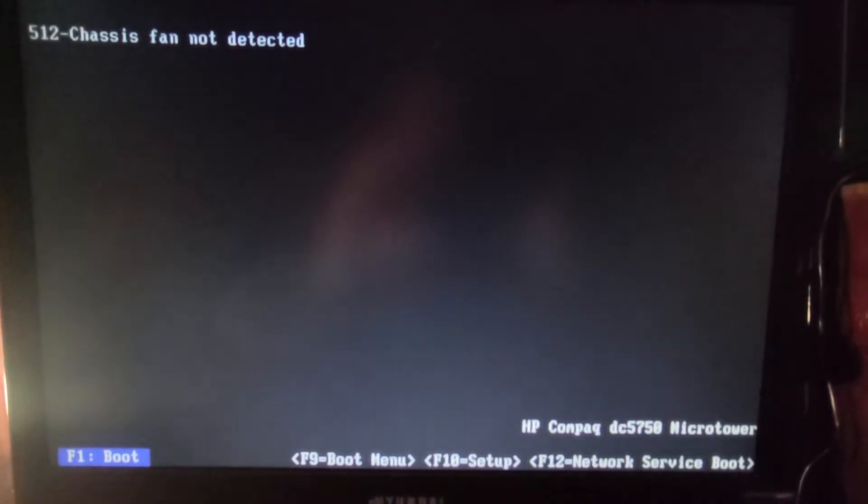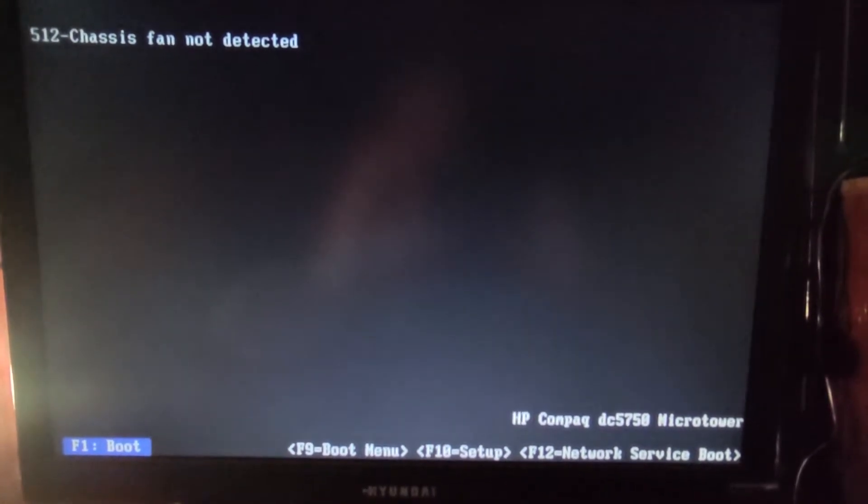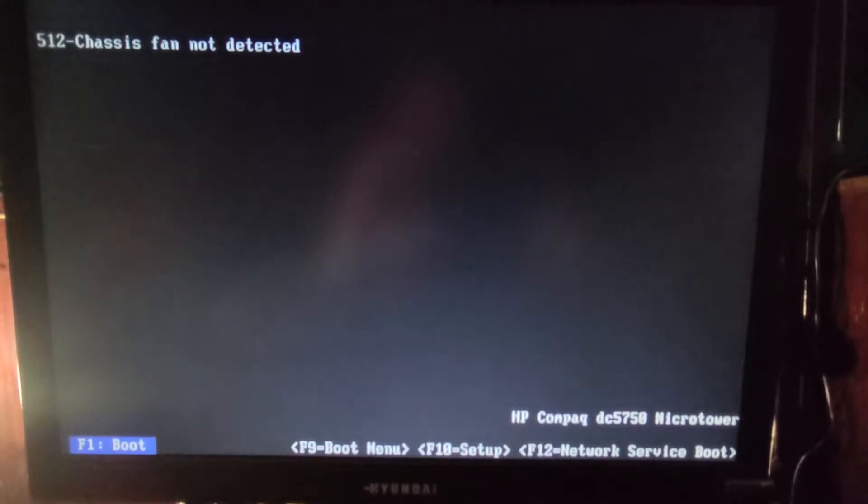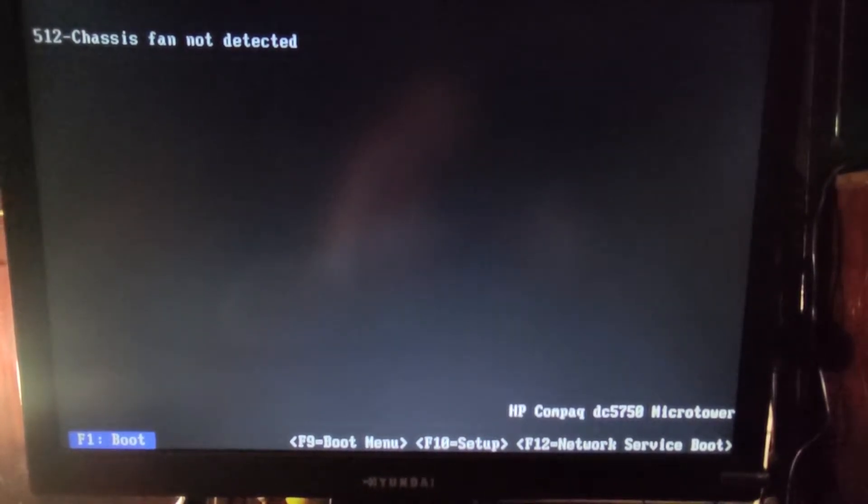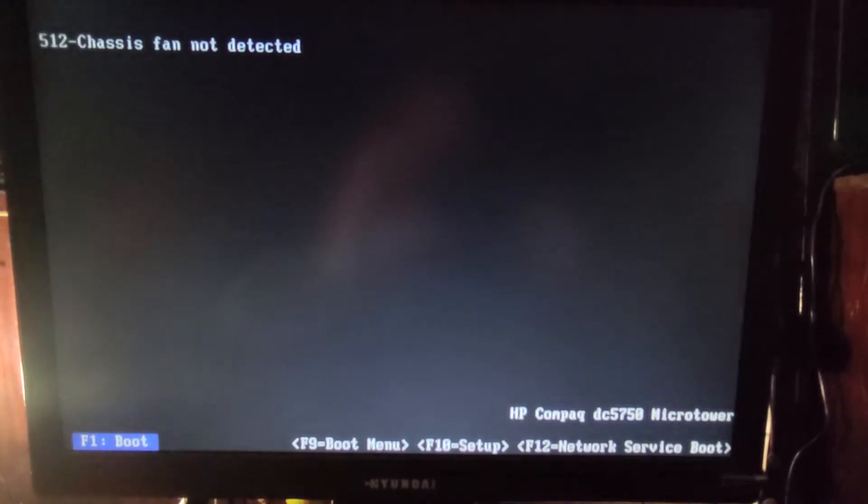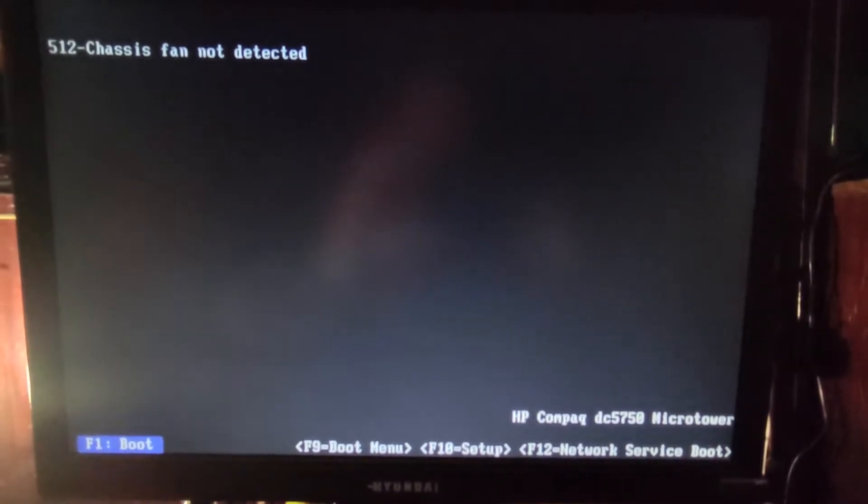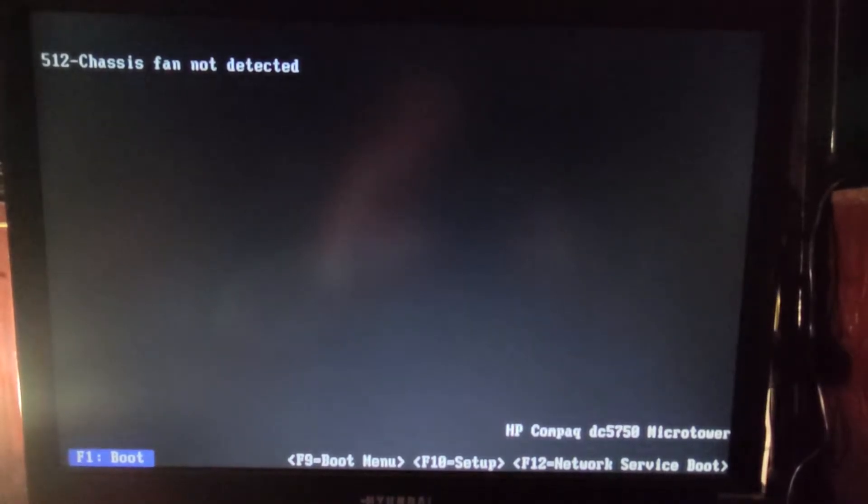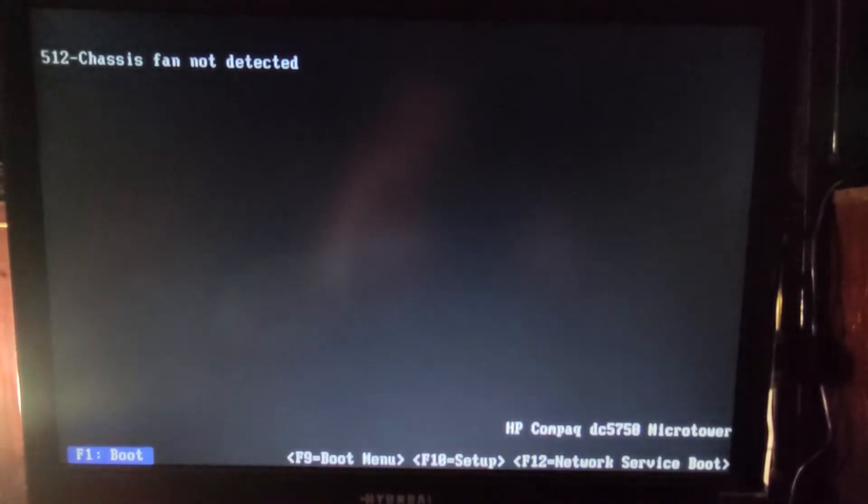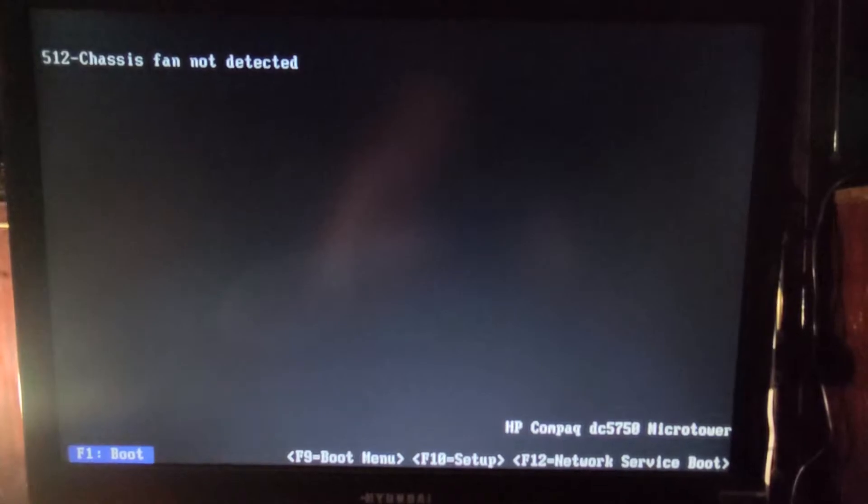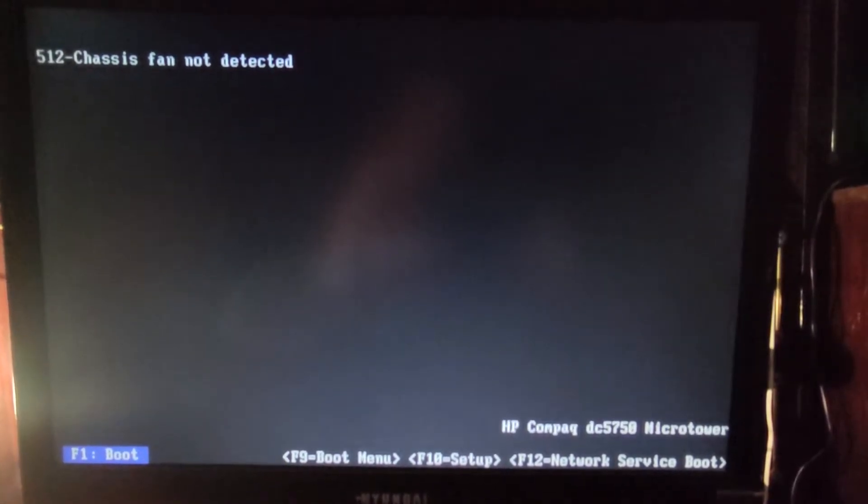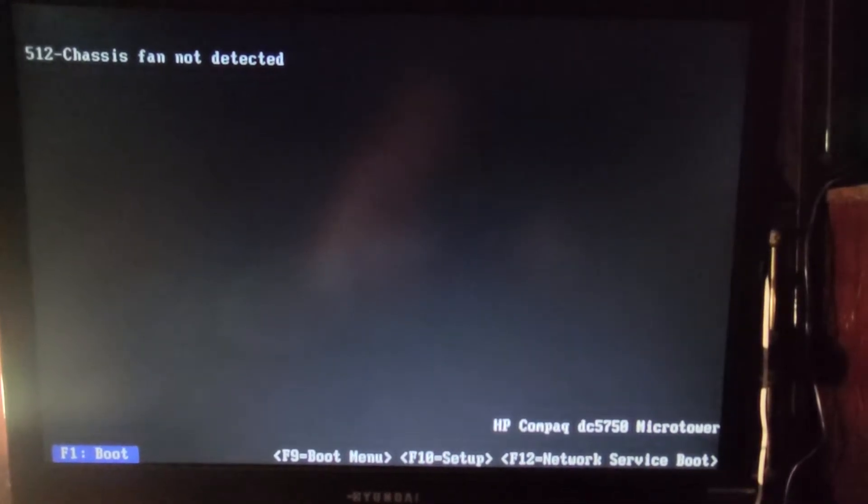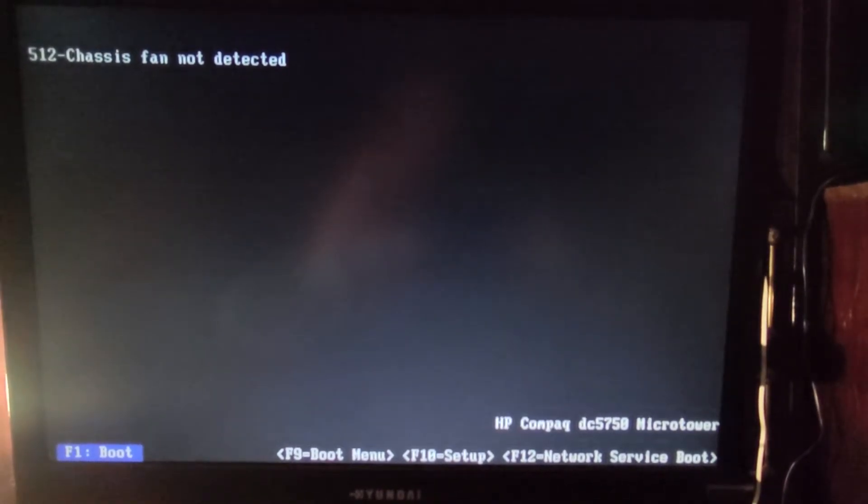Hello there friends, I hope that you're doing well. So here is an issue with an old Compaq computer, this is the model called Compaq DC5750. When you start the computer or restart it, you will see this warning on the screen: 512 chassis fan not detected. You can press F1 to continue and start the computer to boot.